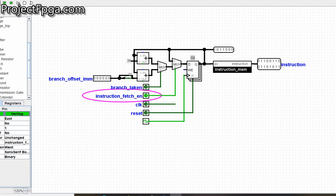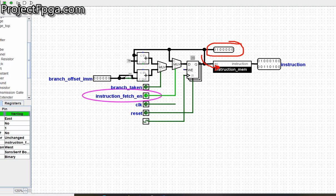Here you can see the program counter — it keeps incrementing, though it's actually decrementing. The output of the program counter goes into this instruction memory.